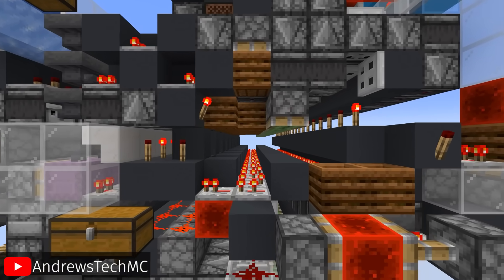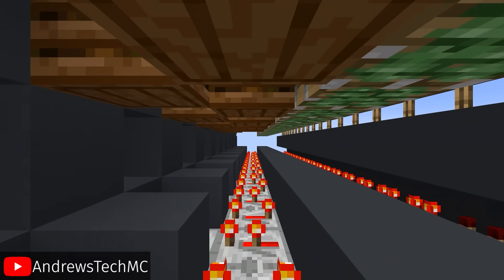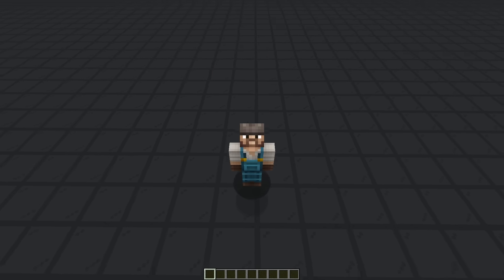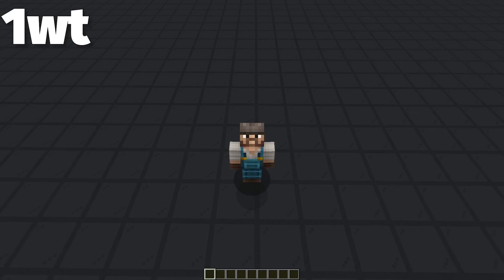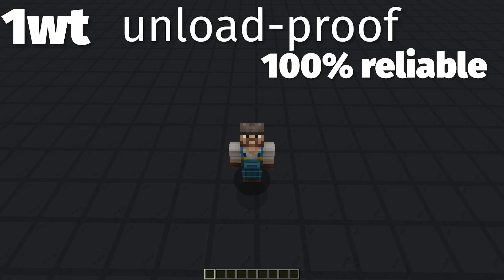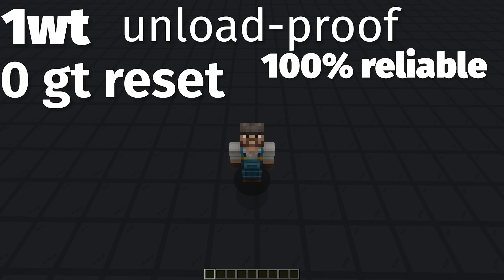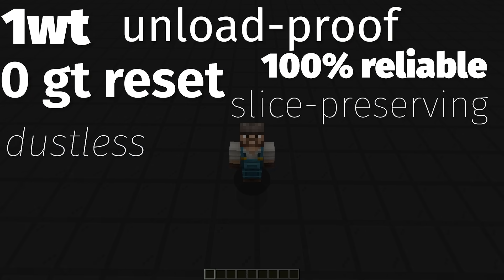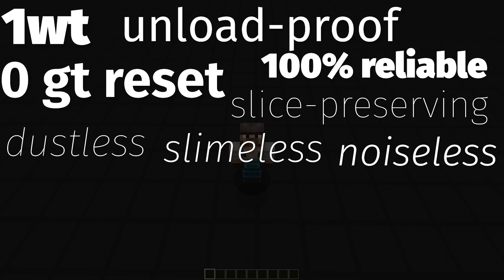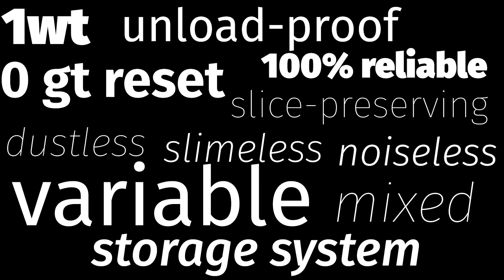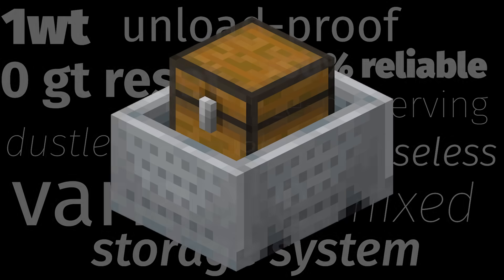Storage tech is very intimidating. For example, you might have heard of the one-wide, unload-proof, 100% reliable, zero-game-tick reset, slice-preserving, dustless, slamless, noiseless, variable, mixed storage system. Sounds complicated, right? Well, actually, it's just a chest minecart.